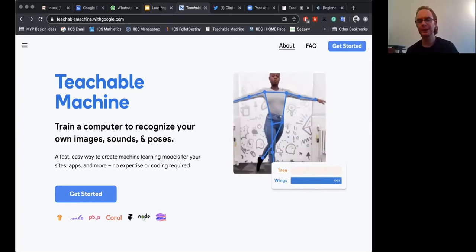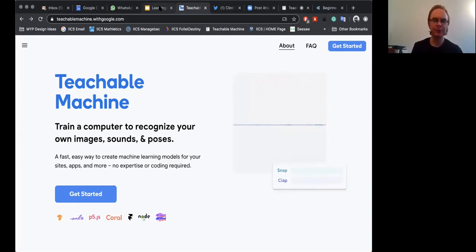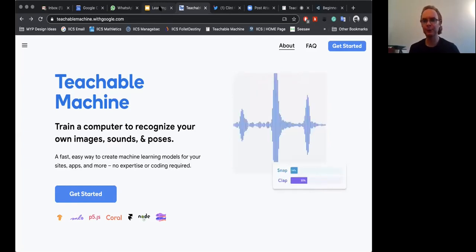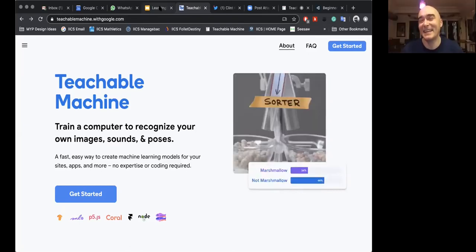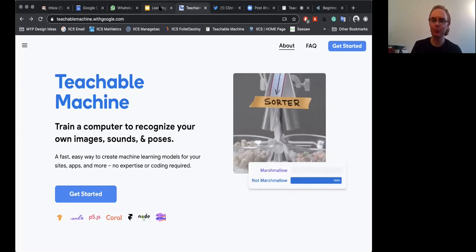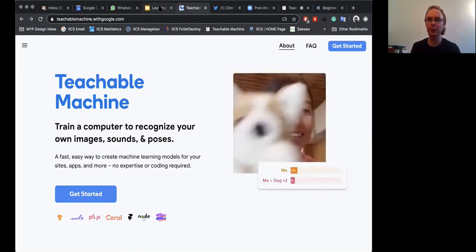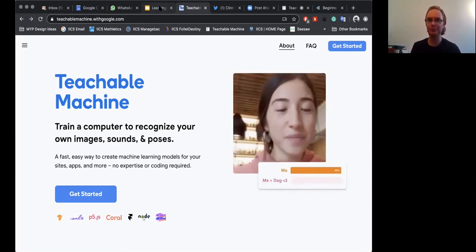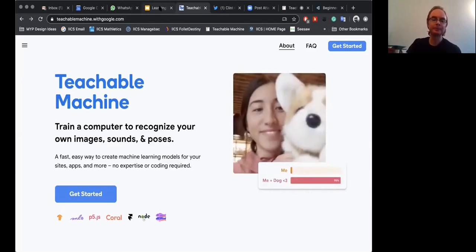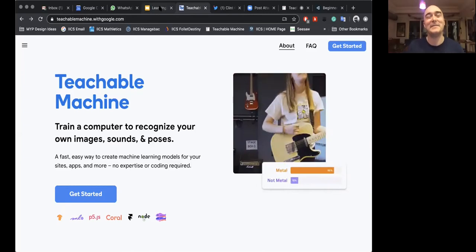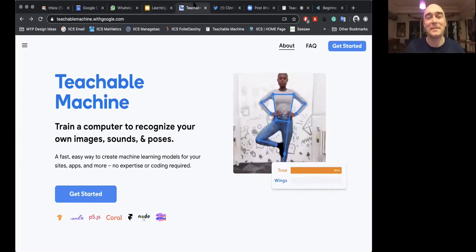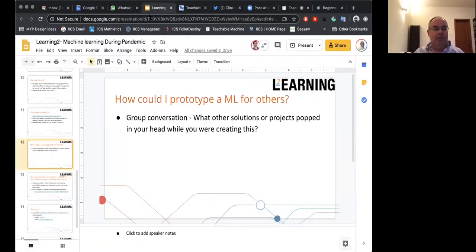I'm just thinking about Universal Studios — if you go to Harry Potter World, you can buy a wand and do it at certain places. You could absolutely do the same thing here, wave a certain way and do some magic.